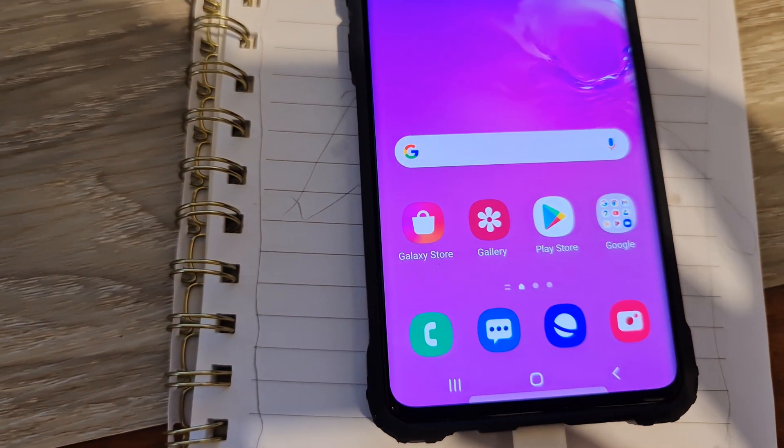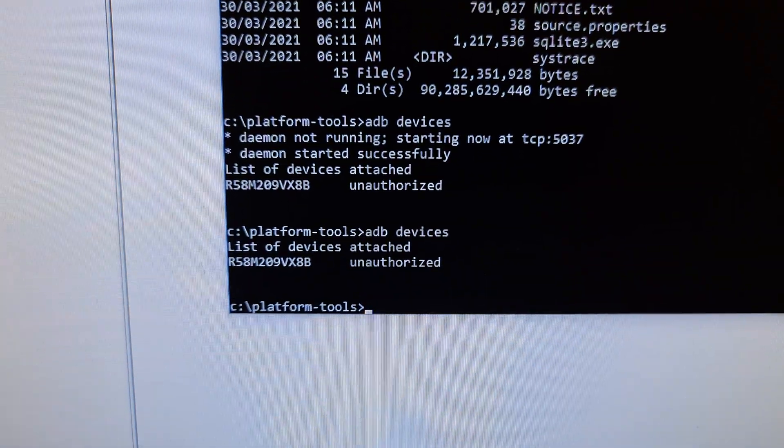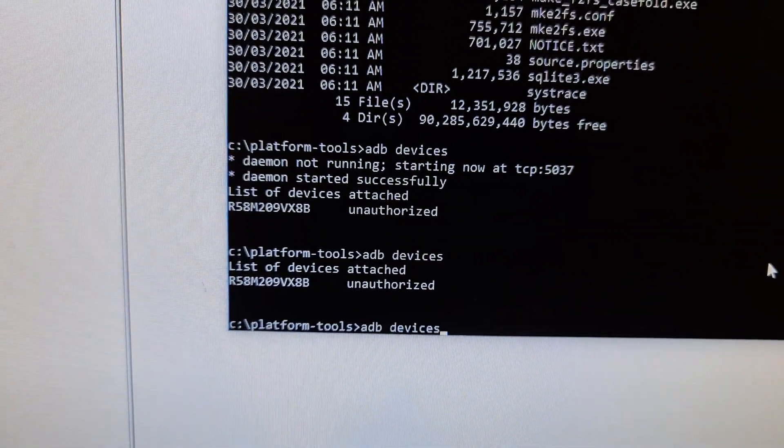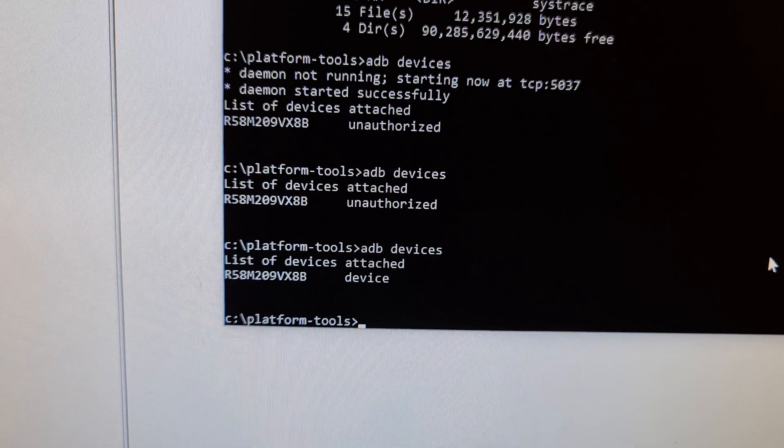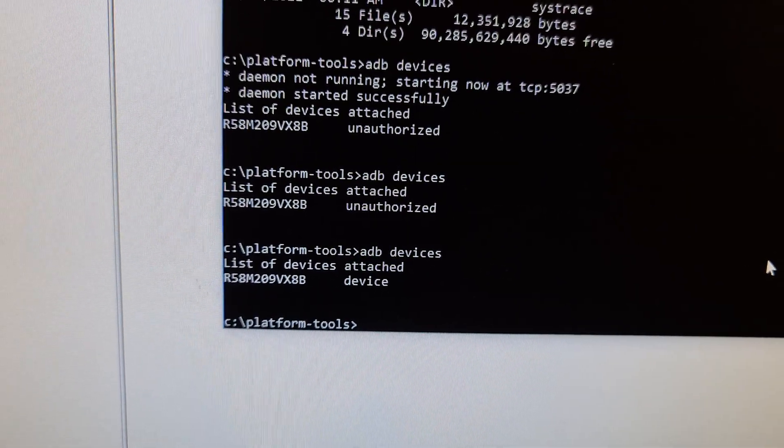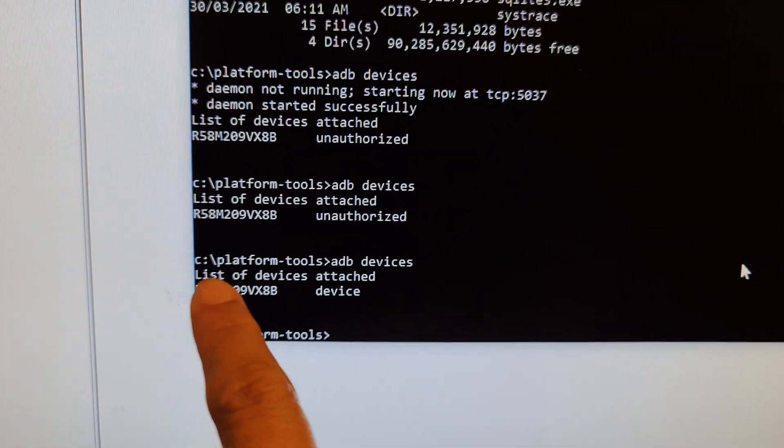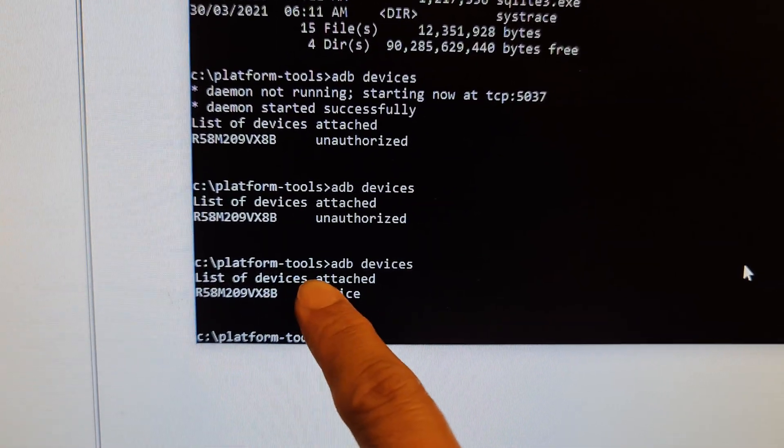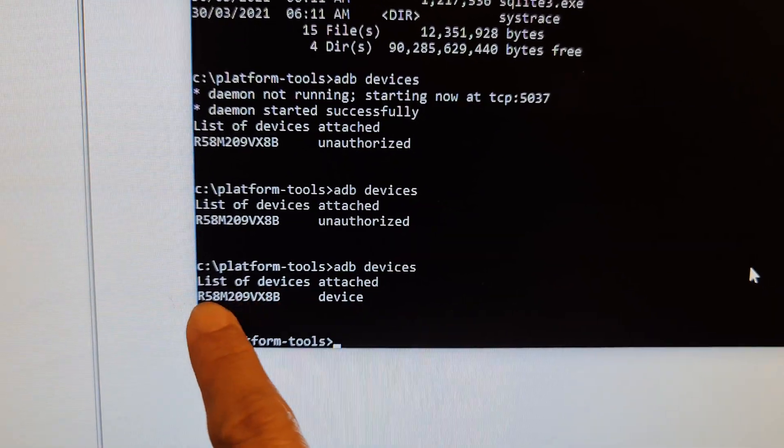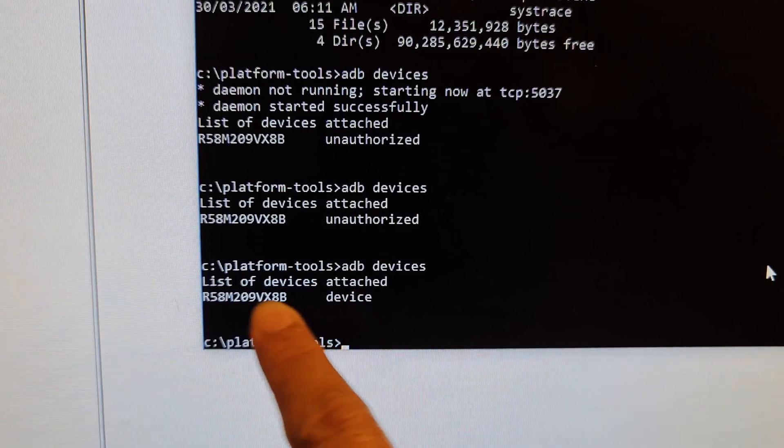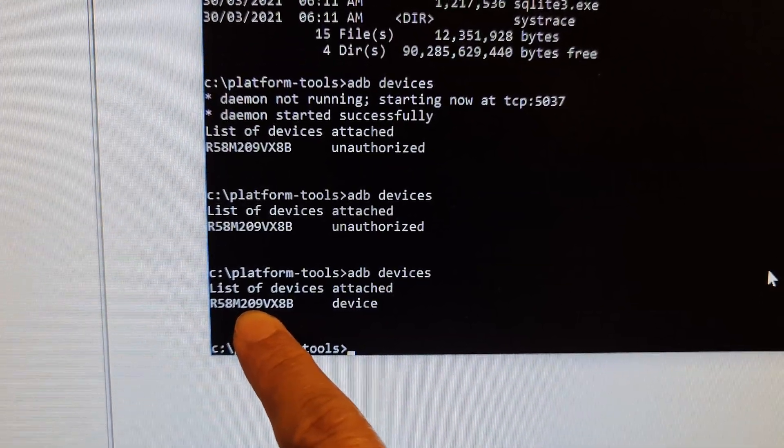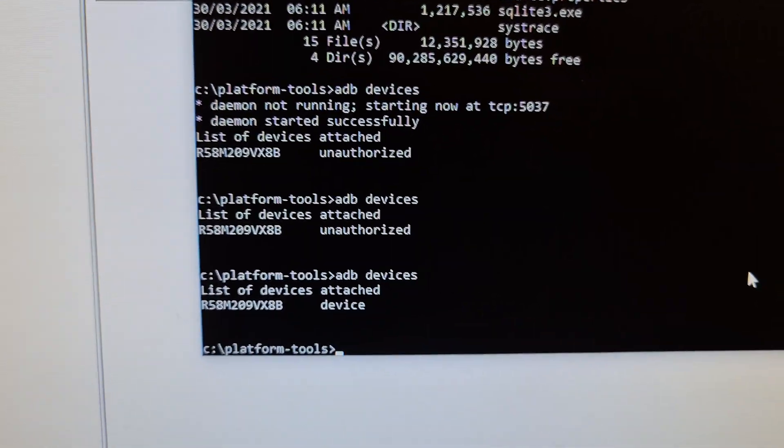Then we go back to the computer and try it again. And you can see it will show list of devices attached. And this is the name of the device. And that's it.